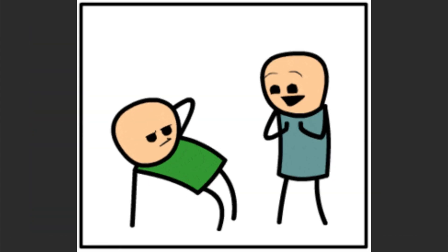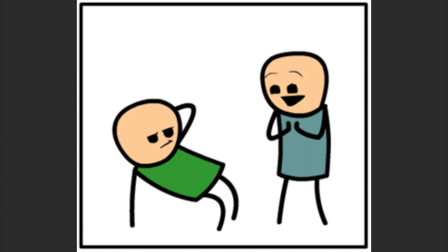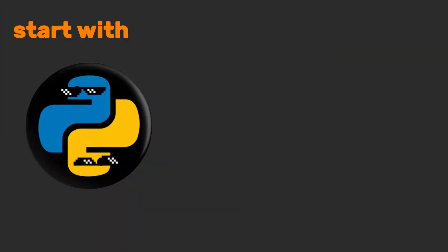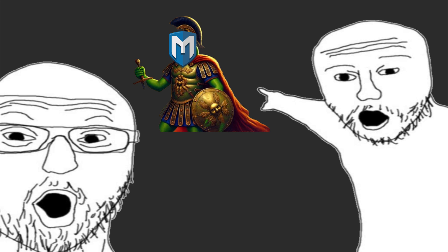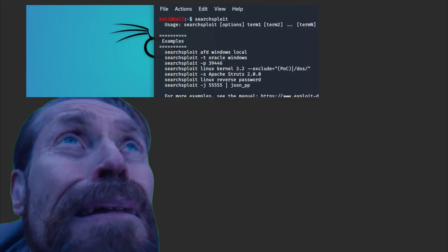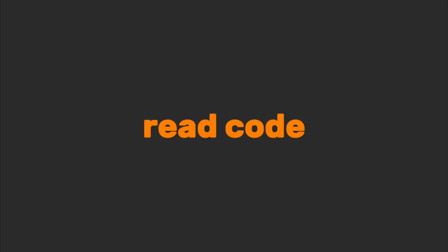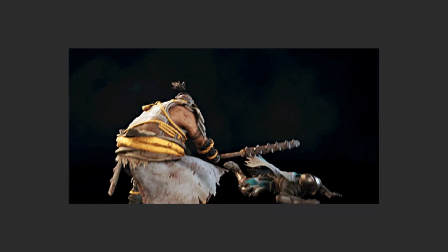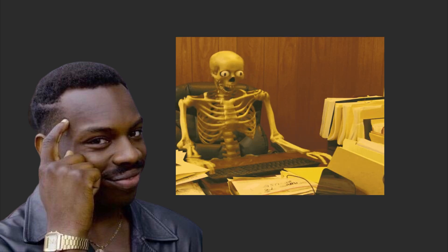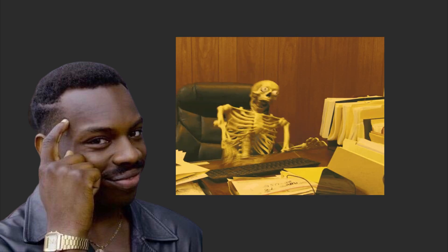You can level up by writing your own exploits. Start with Python plus buffer overflow tutorials. Use Metasploit after manual recon. Play with ExploitDB, read code, tweak it, break things — ethically, please. And remember: if your exploit chain is longer than a TikTok dance trend, you're overcomplicating it.